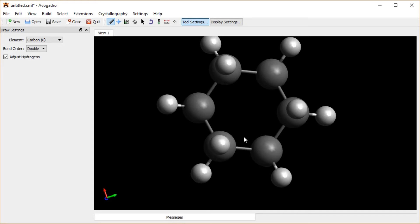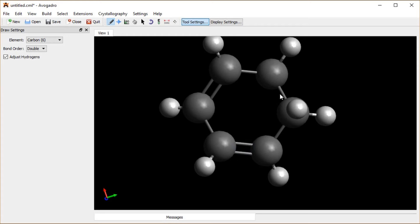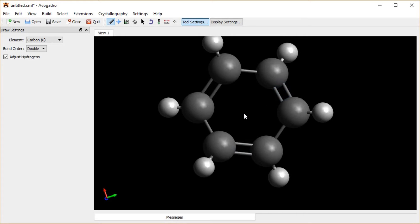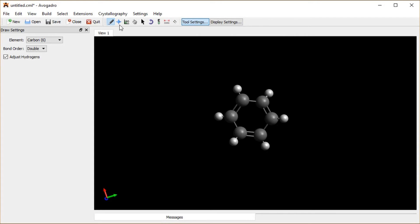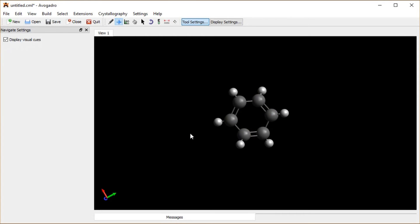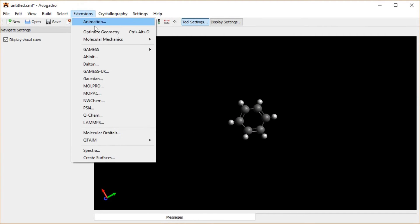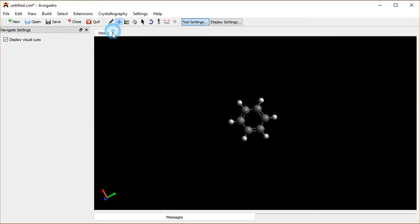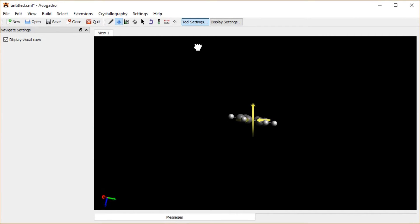I want benzene, so I want to alternate single and double bonds. I click on alternate bonds around the ring. Now I have benzene, except I do not have a planar structure as I want. So I'm going to optimize this geometry again, and there it snapped out into a nice planar benzene conformation.